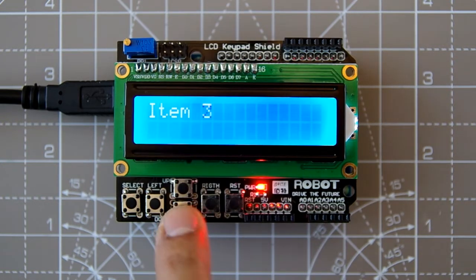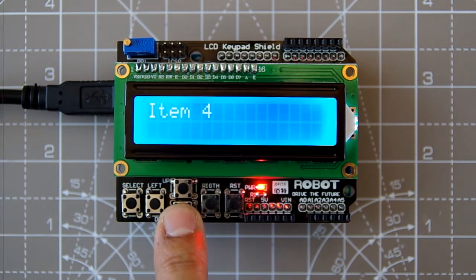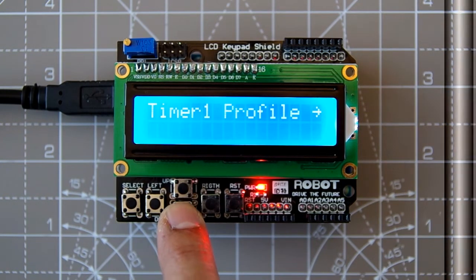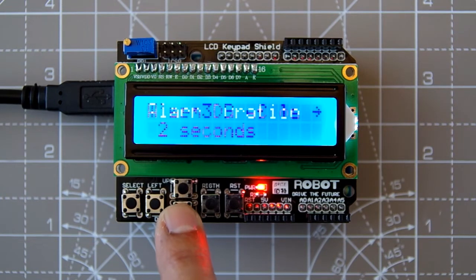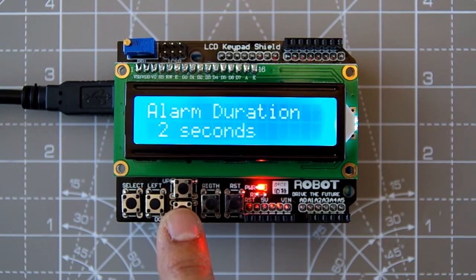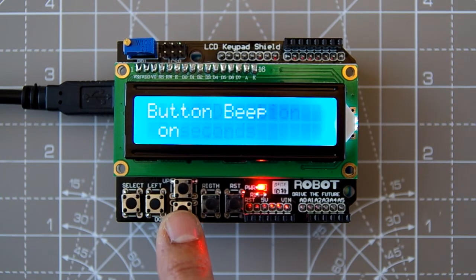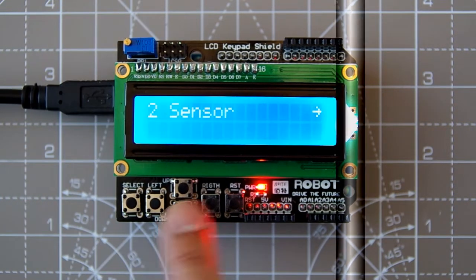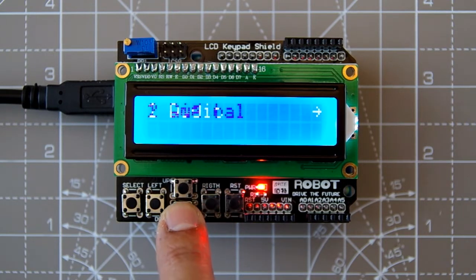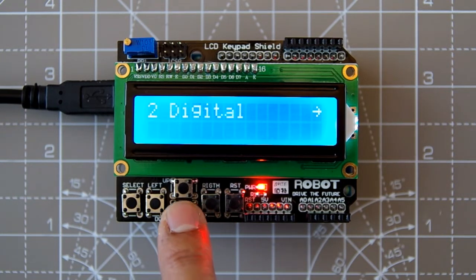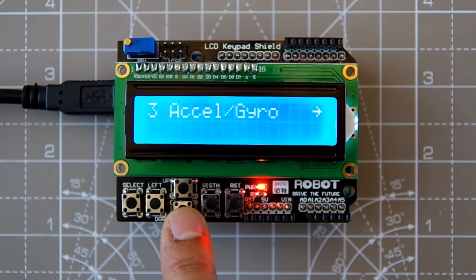Hi, I'm Kashif Baig, and in this video I'm going to show you how you can make your own Arduino LCD menu in just a few simple steps. You can get more information using the link in the description. But for now, let's get moving.